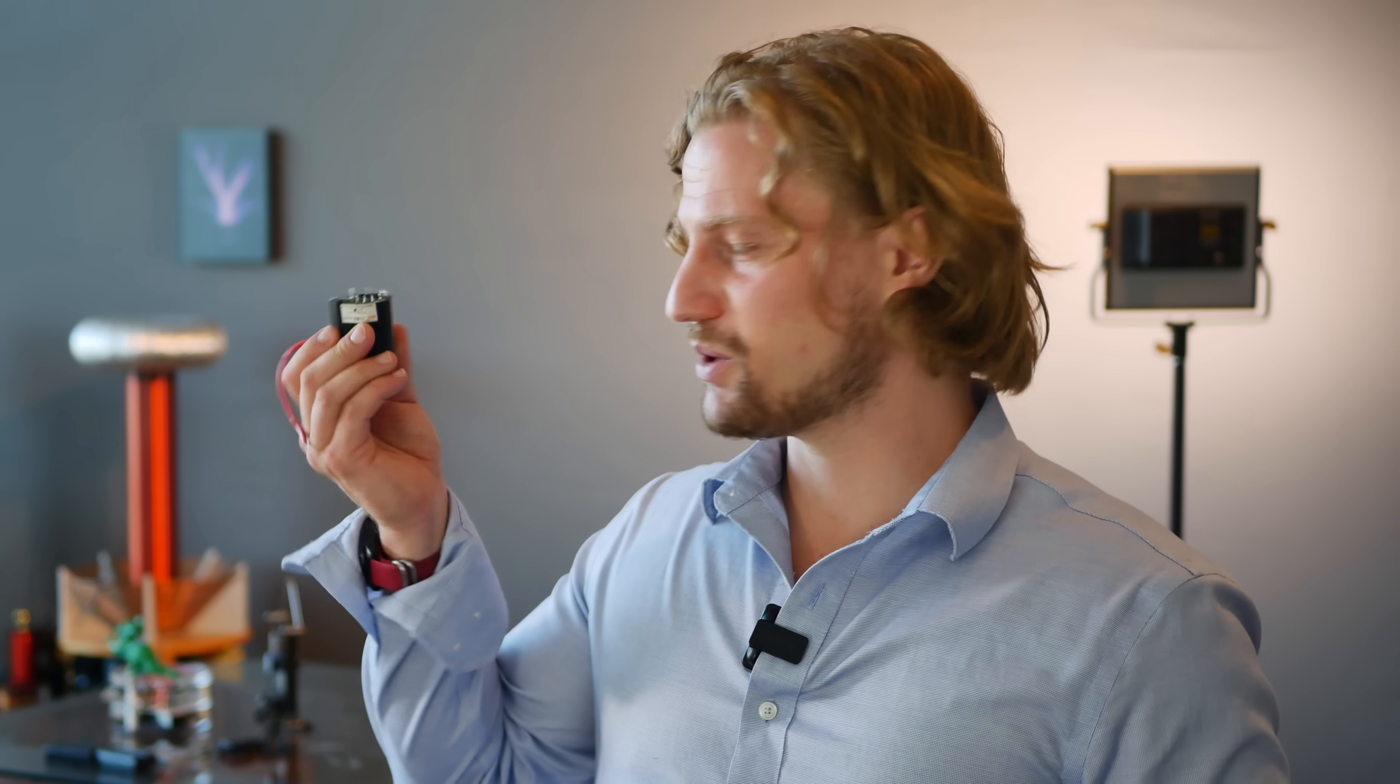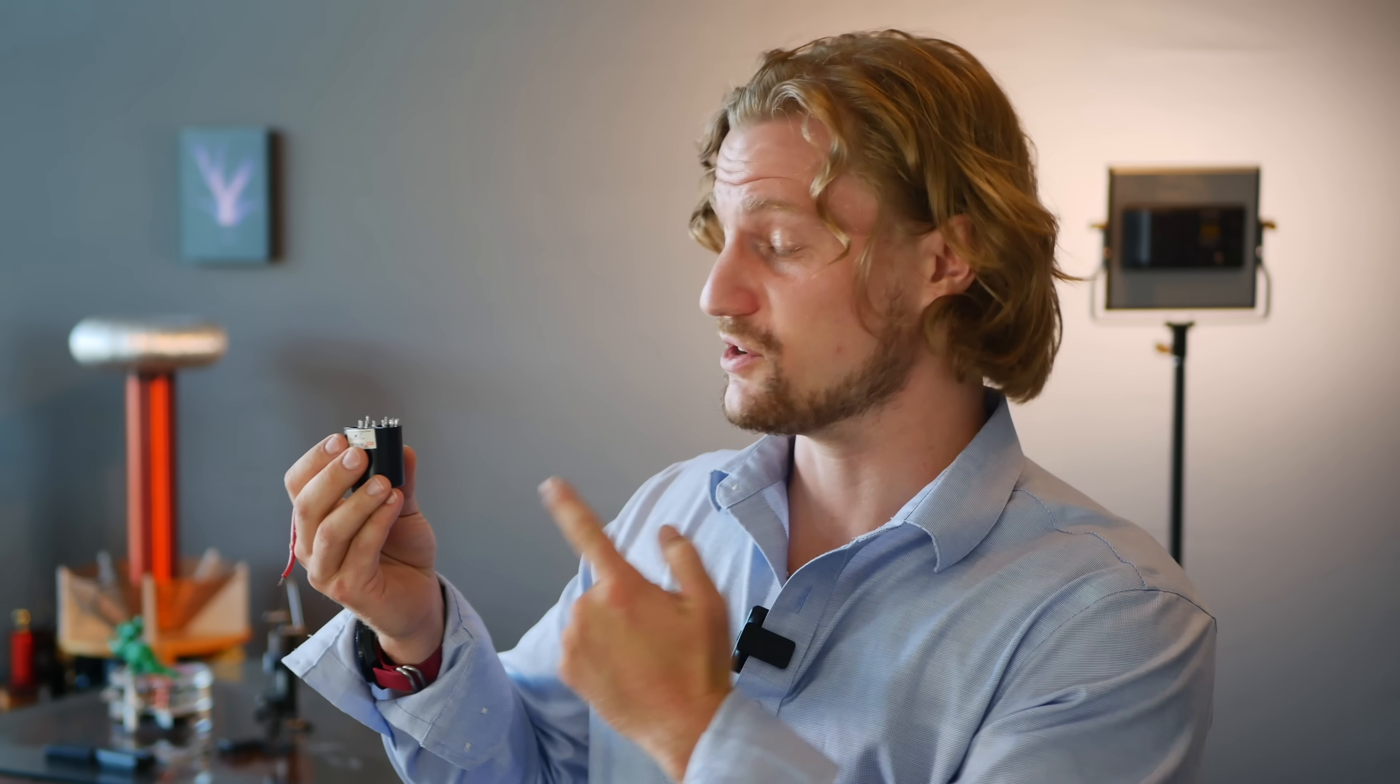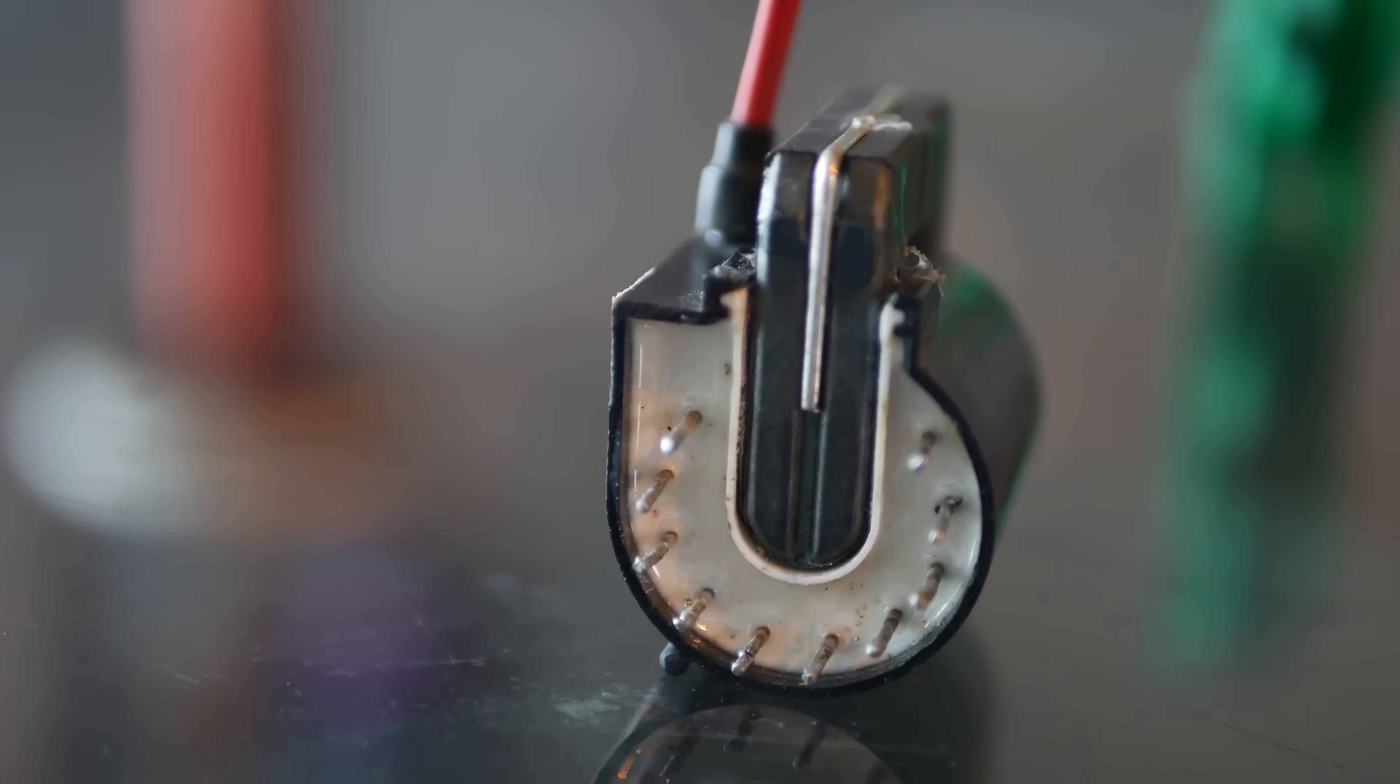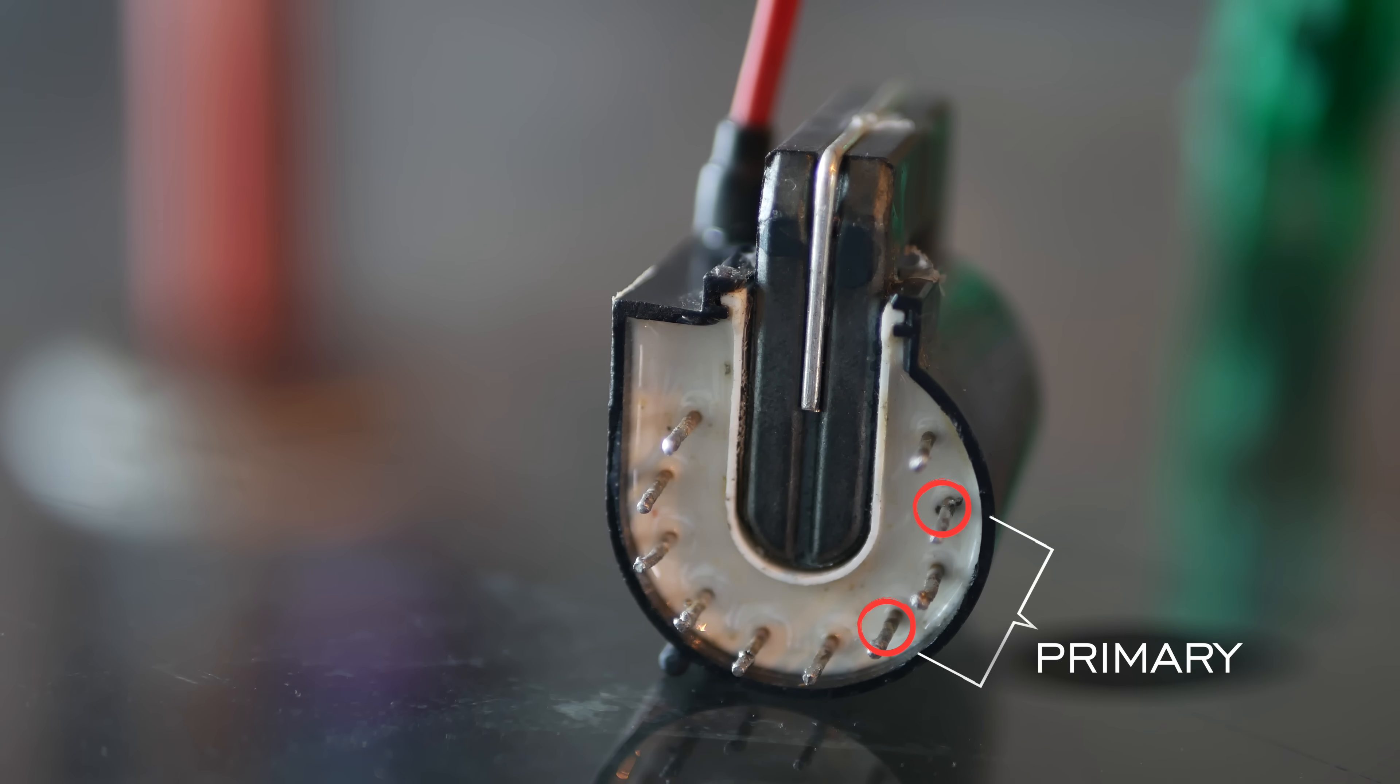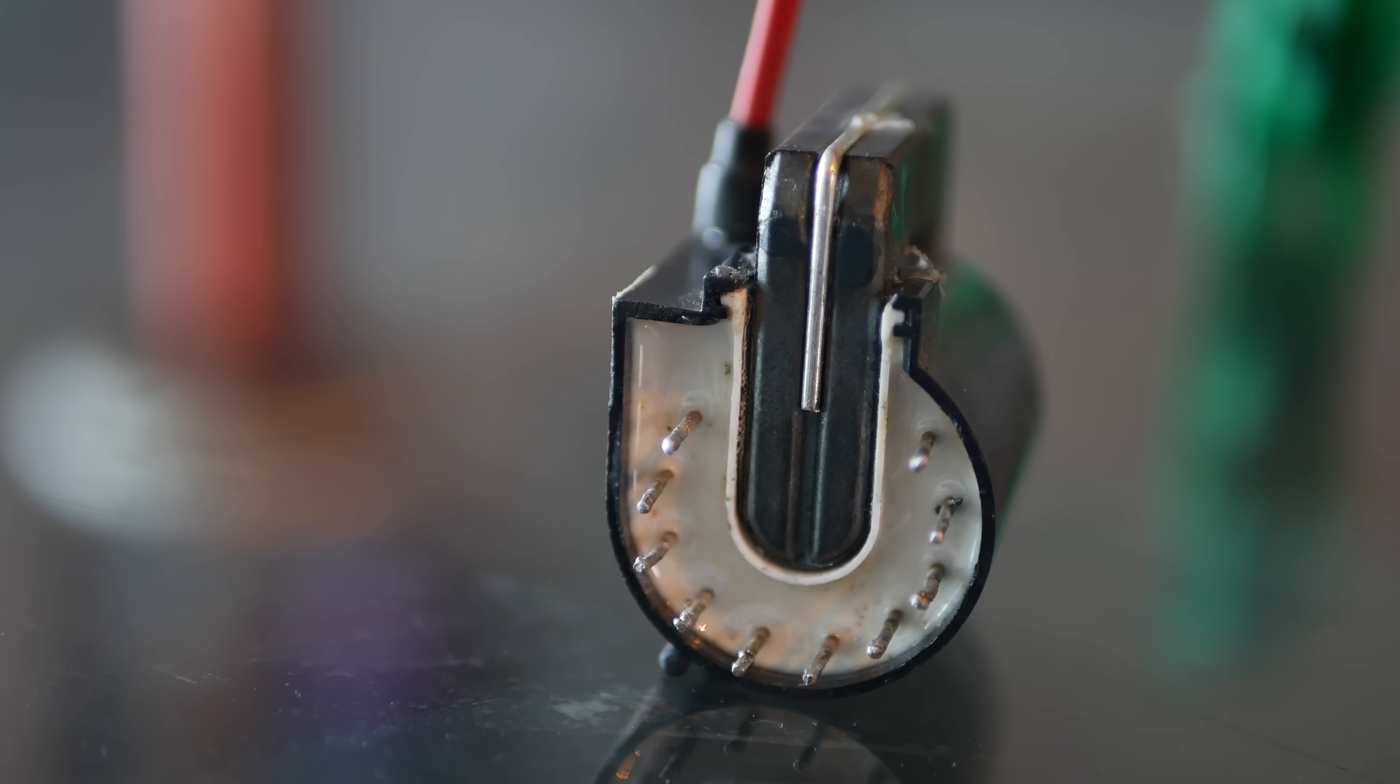You might notice there's about a dozen pins coming out of the bottom of it. Don't have a heart attack. I already had one for you and figured out which pins you need to use for this circuit. Core facing up, the second and the fourth pins are going to be your primary, and the first and third is going to be the feedback coil.